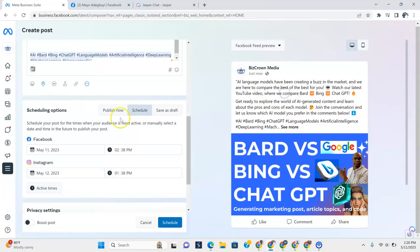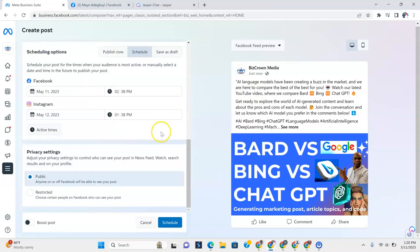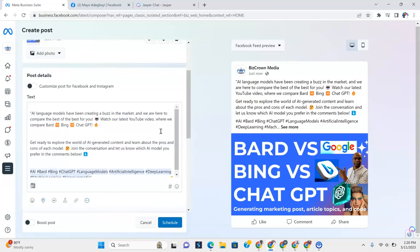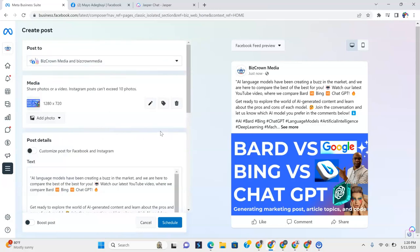If we didn't want to schedule it out, we would go to the publish now button and then click publish now. But this way we can then schedule it.